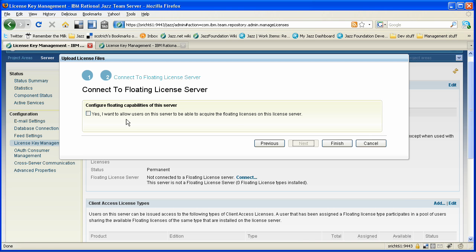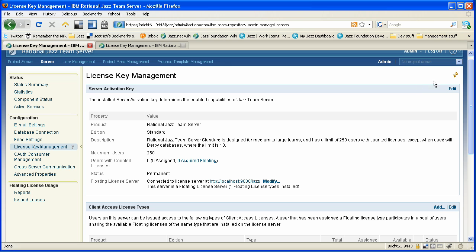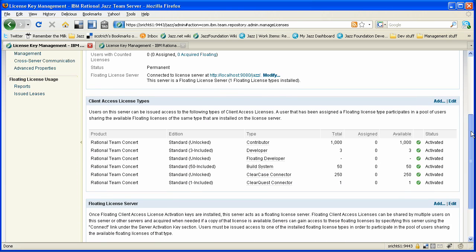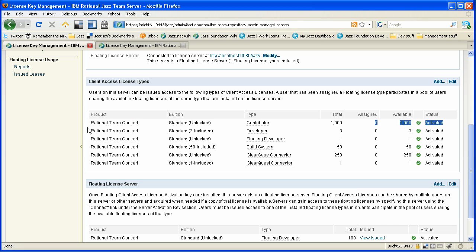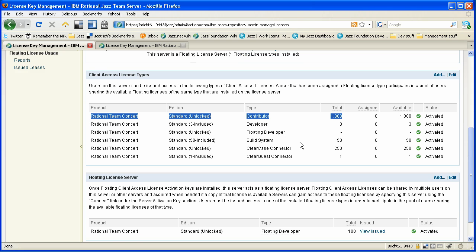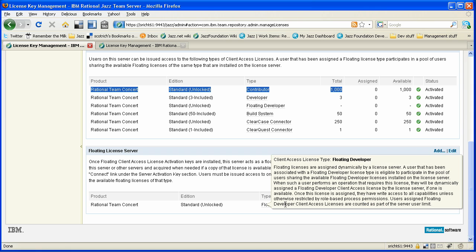And if I move ahead, you can see in fact that I can choose to allow this server to be a floating license server to other servers, other Jazz servers in my network. So we're going to do that in this case. So as we finish, we'll see that those two CALs are updated. We see our 1,000 contributor keys are available here, and we could go ahead and assign some of those. And then we see that we have 100 floating developers available as well.